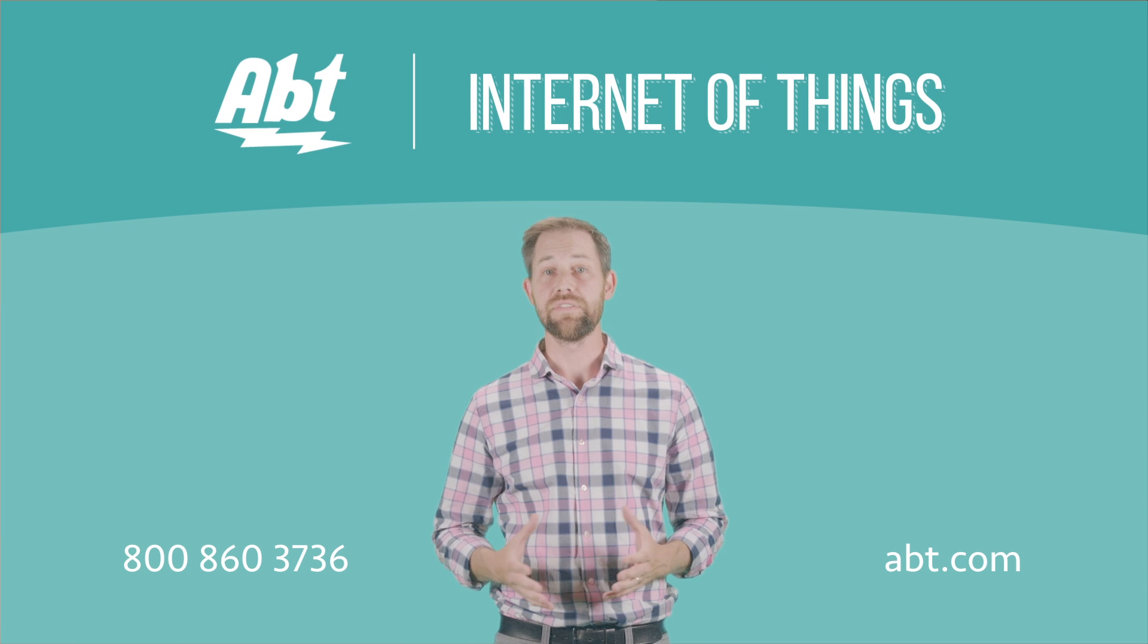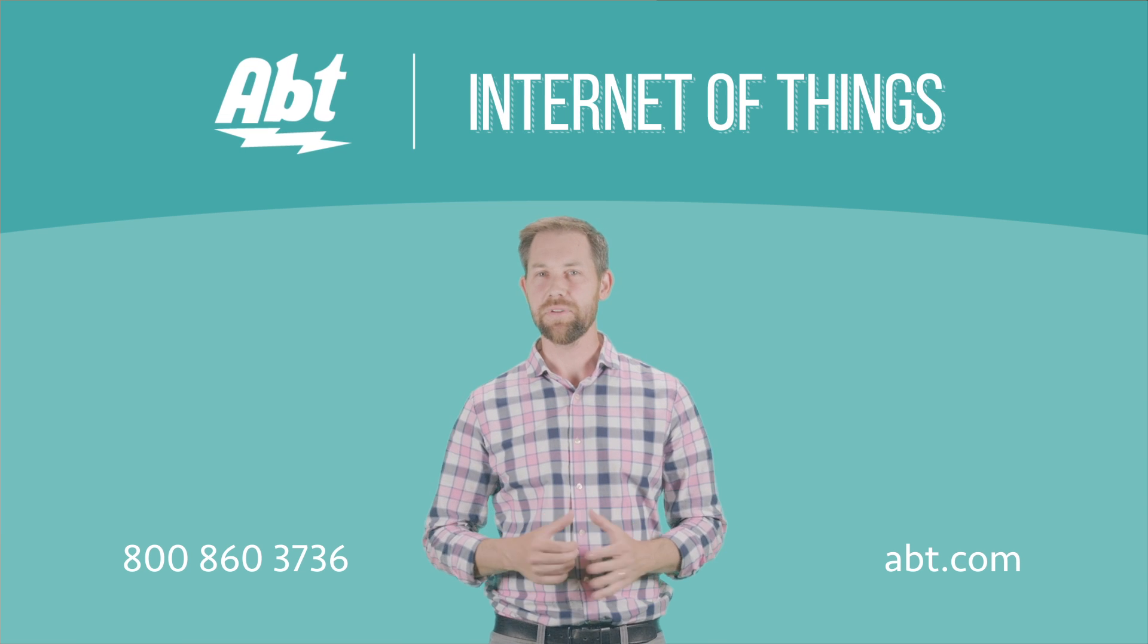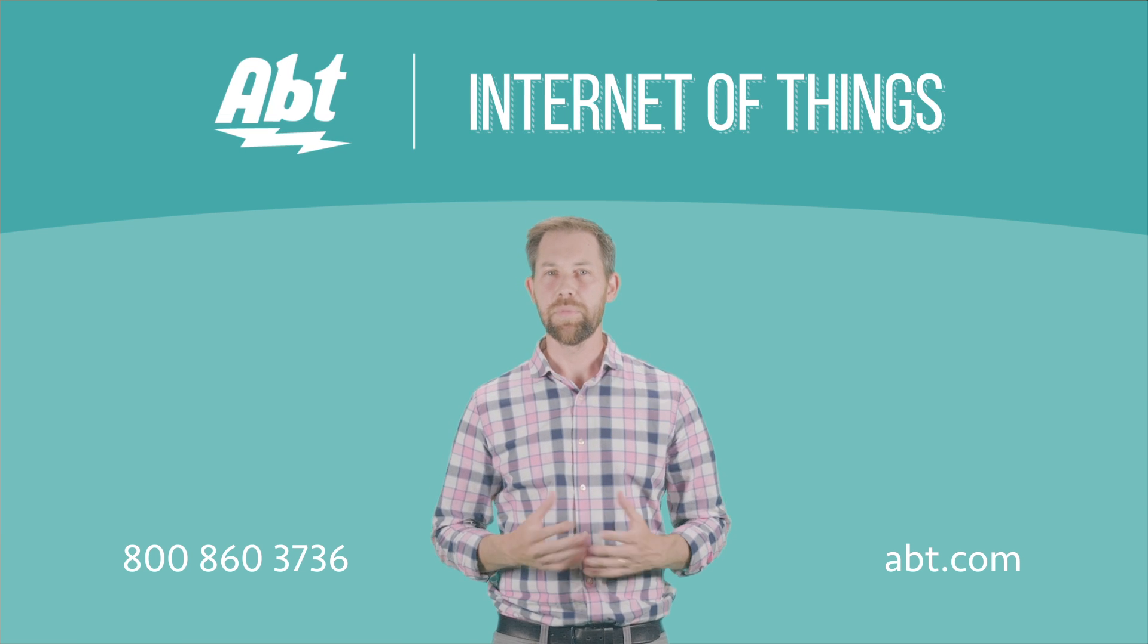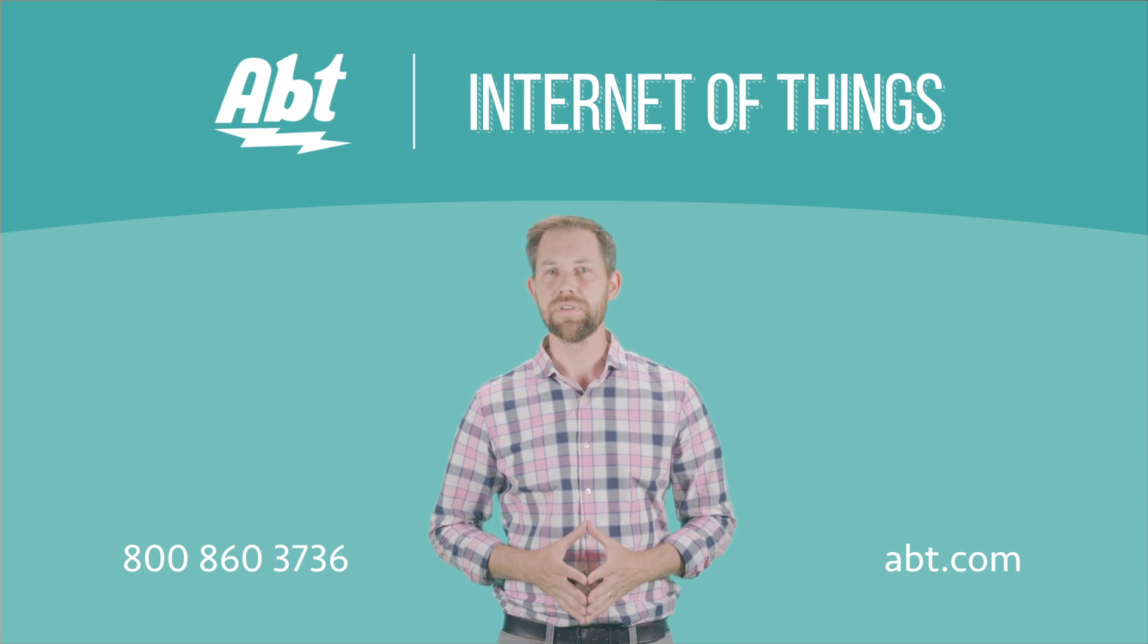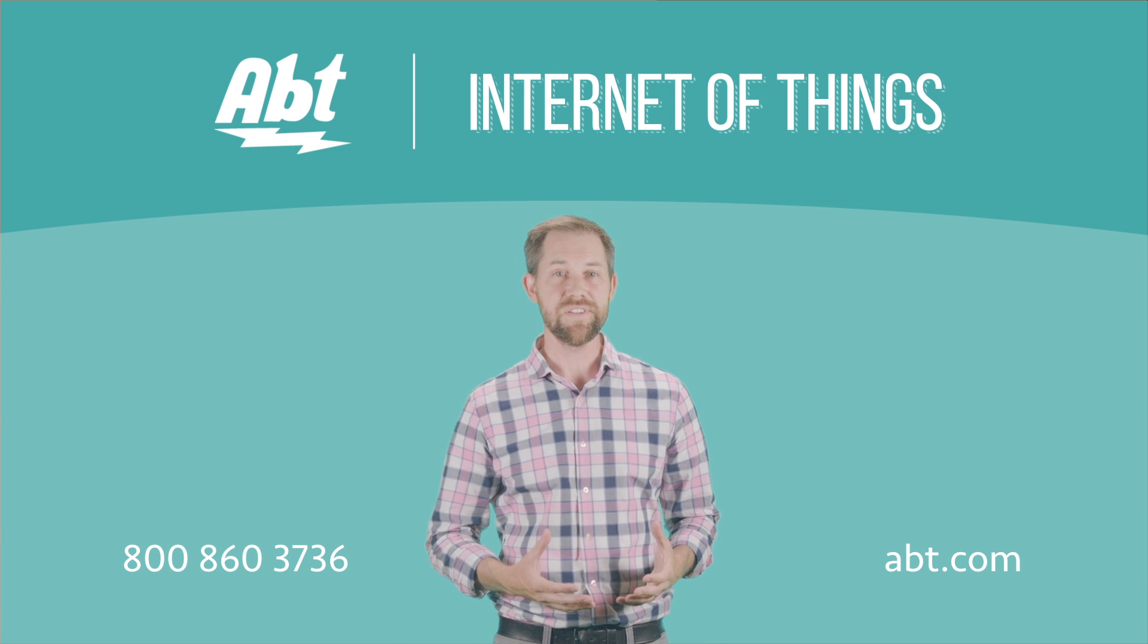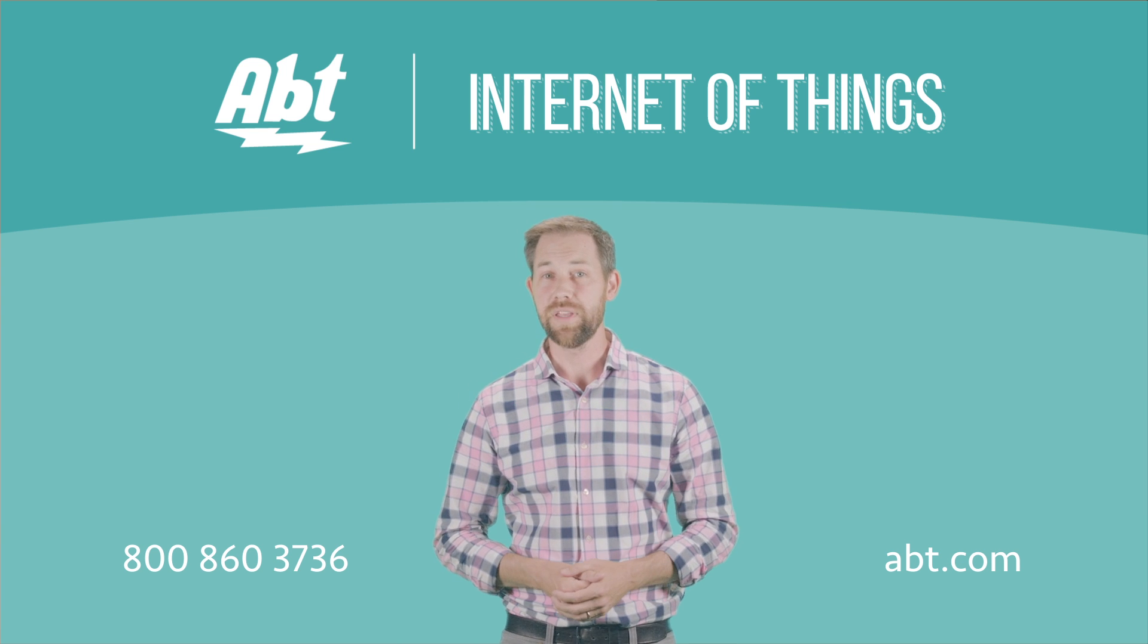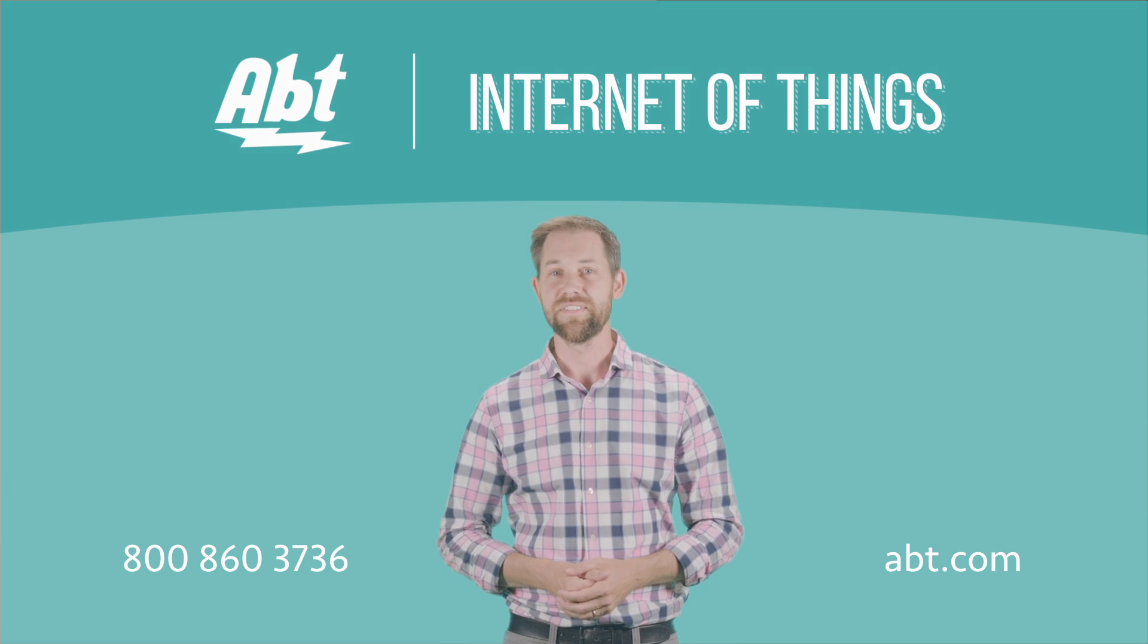And these are just a handful of examples of what Internet of Things devices are capable of. It might sound unbelievable, but it's a pretty fair statement to say that if you can imagine a way to automate something to make your life easier, the Internet of Things can probably help you get it done.